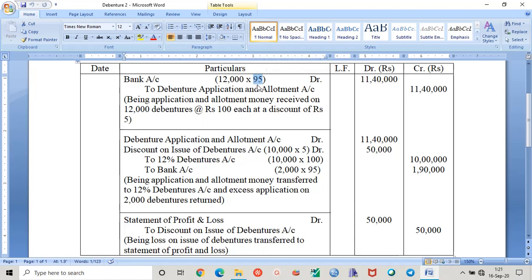So there is a discount of five rupees. That discount is a loss. So we know by the golden rule that nominal account: debit all expenses and losses. So this discount on issue of debentures, or simply discount on debentures, is loss for the company, hence it is to be debited.